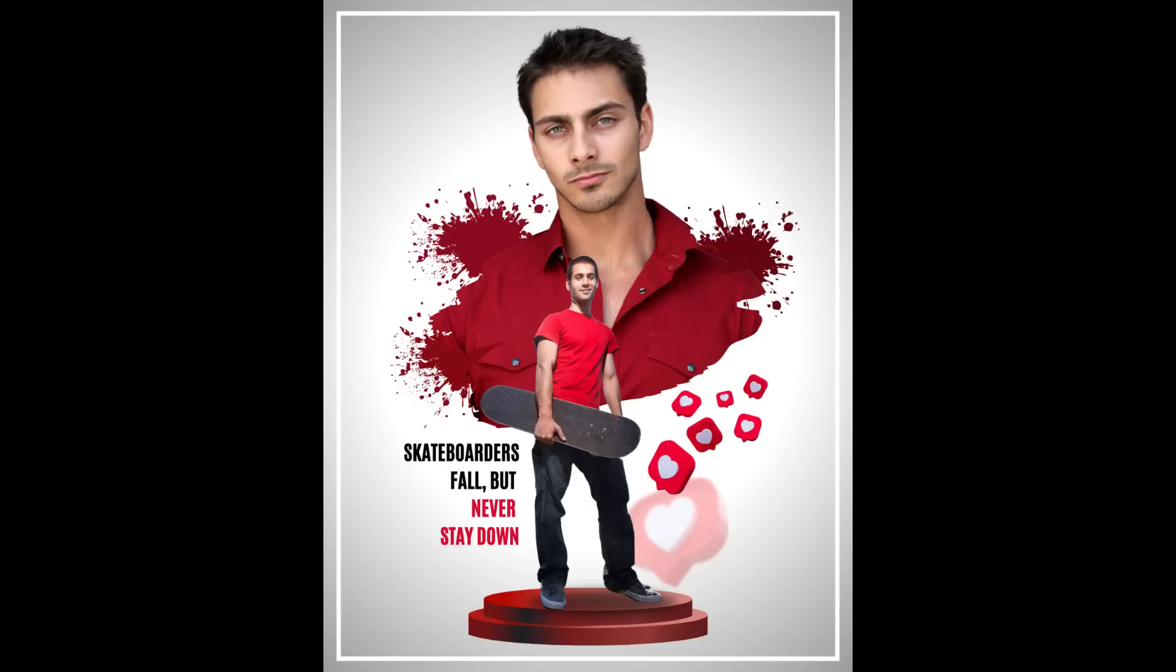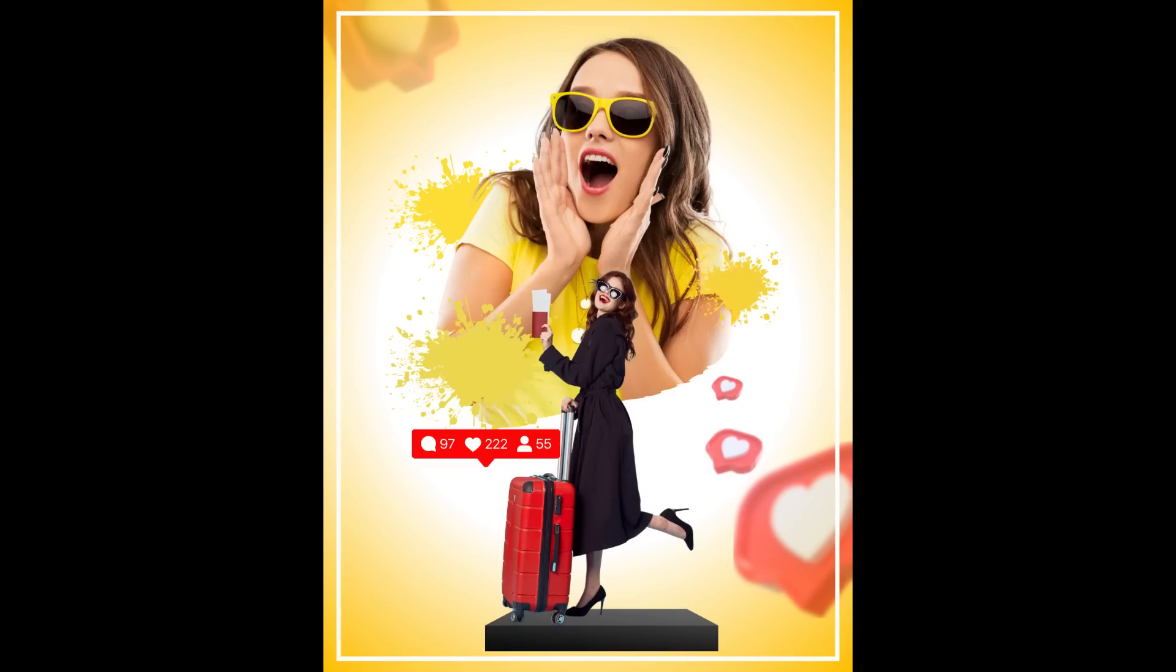So this is the tutorial. I hope you like it. See you next video and have fun with Canva.